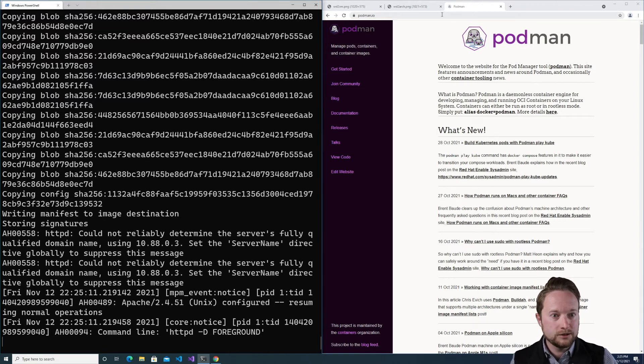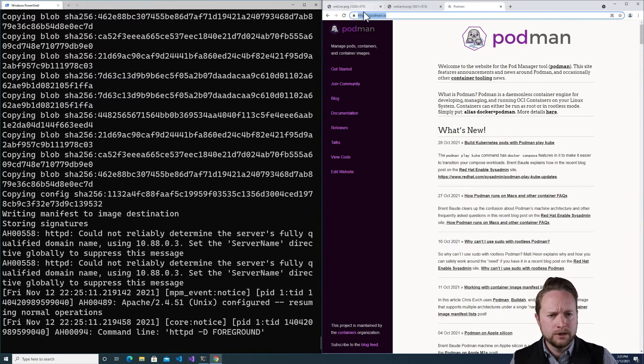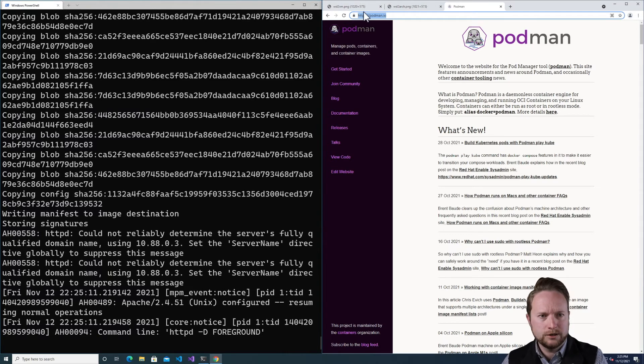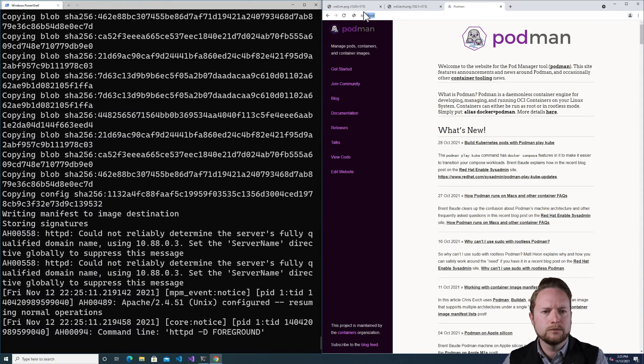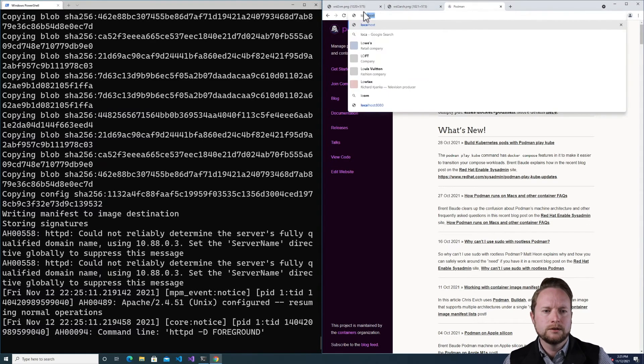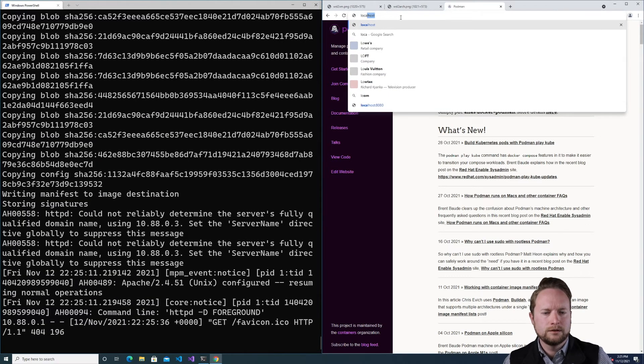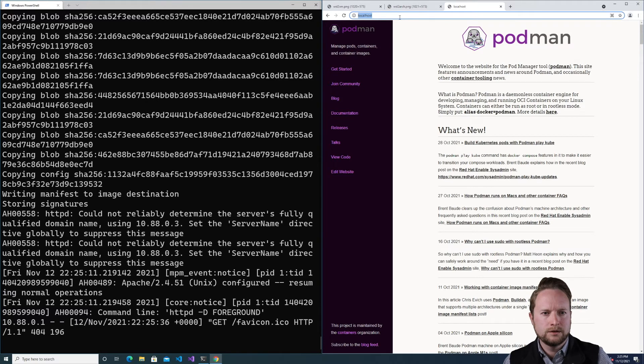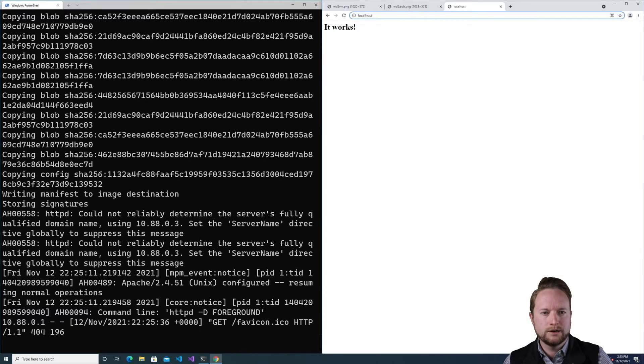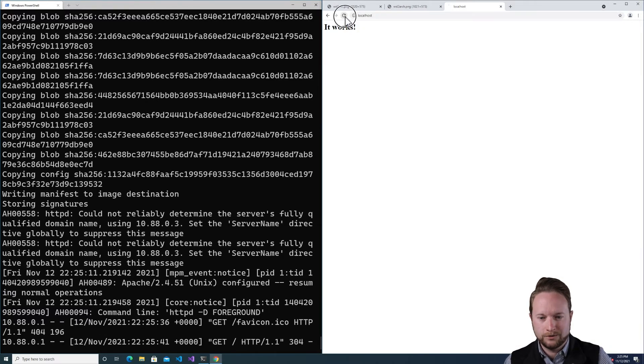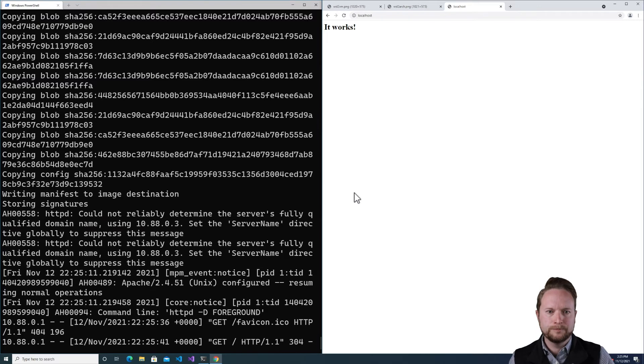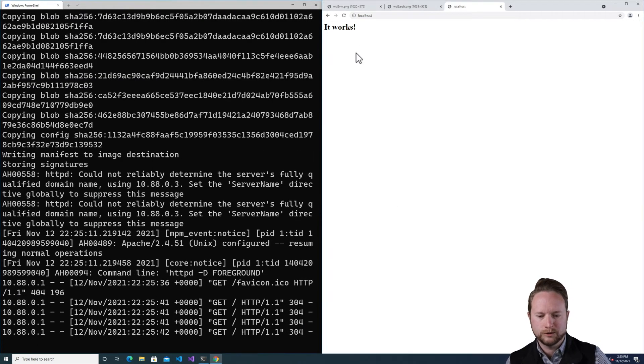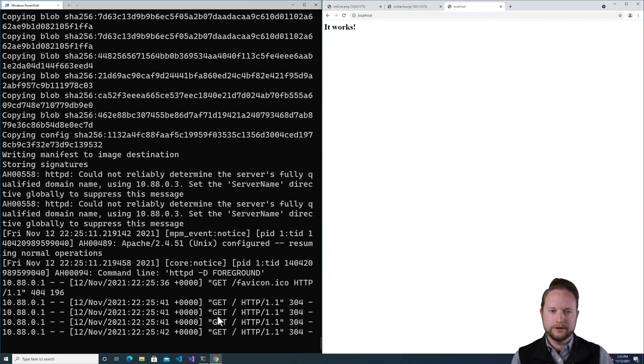So now I can just go to my prompt here and we'll do localhost. And there you can see it works. And if I refresh, there'll be multiple requests that come through on the container side.